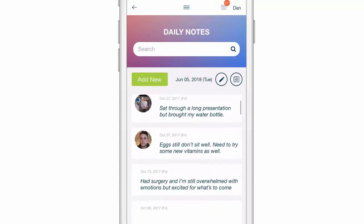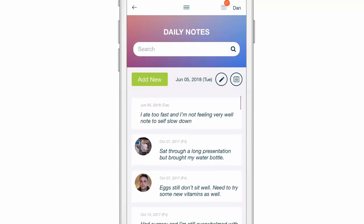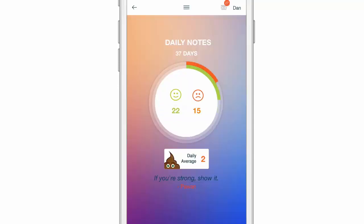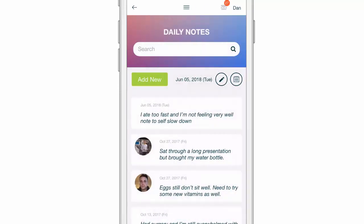You end up with a nice log that you can go back on. You can use the search button at the very top to search through if you wanted to find a post specific to a certain food or how you're feeling. You can also use this section to see some averages — your happiness, your hunger scale, and those sort of things — using the little calendar icon in the top right.